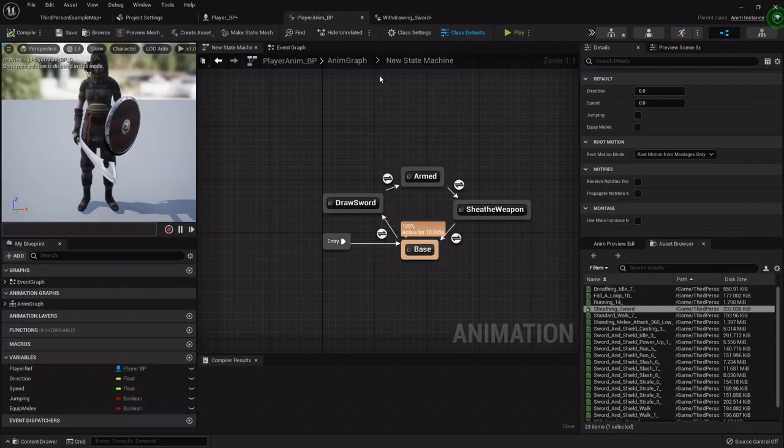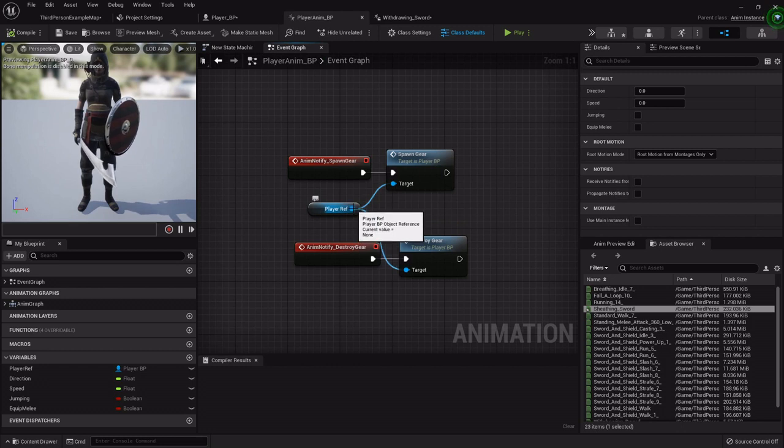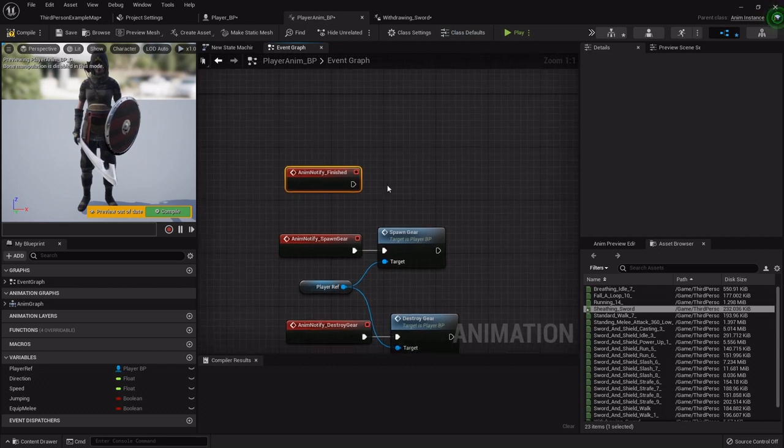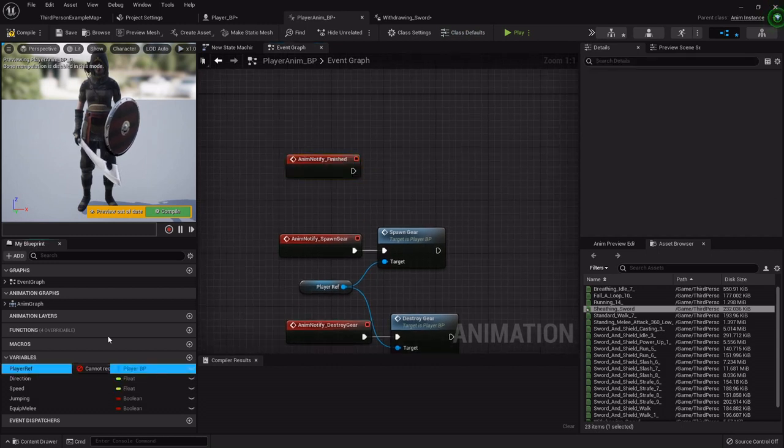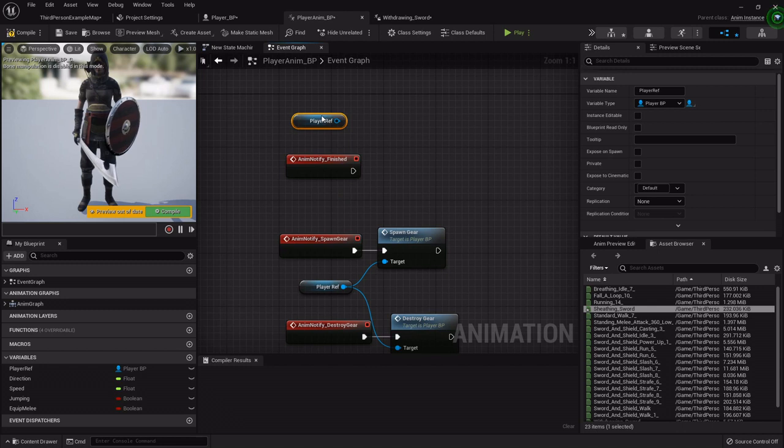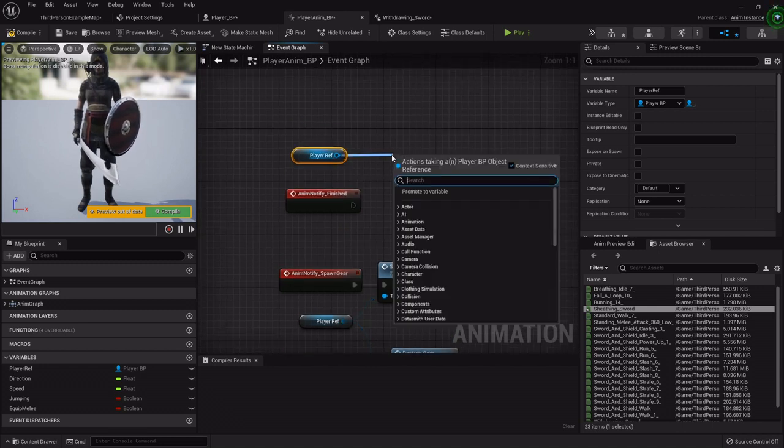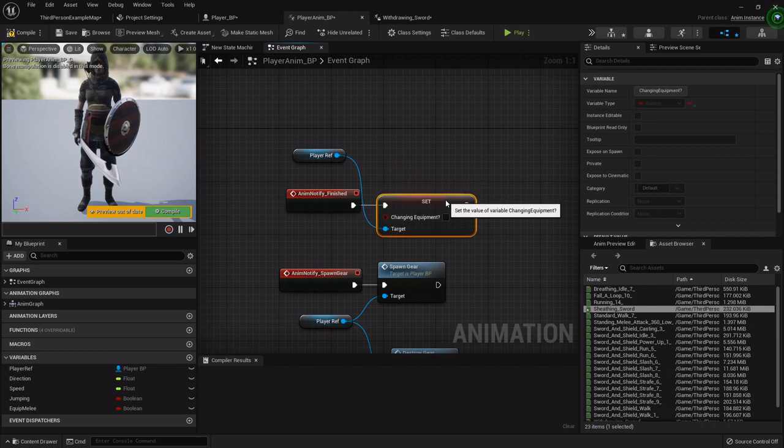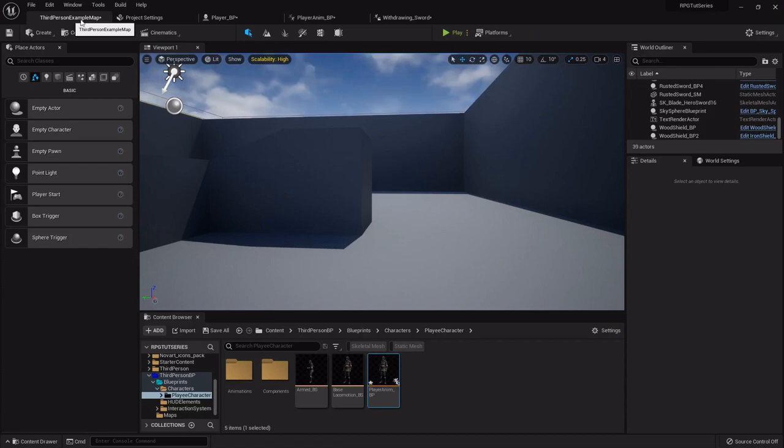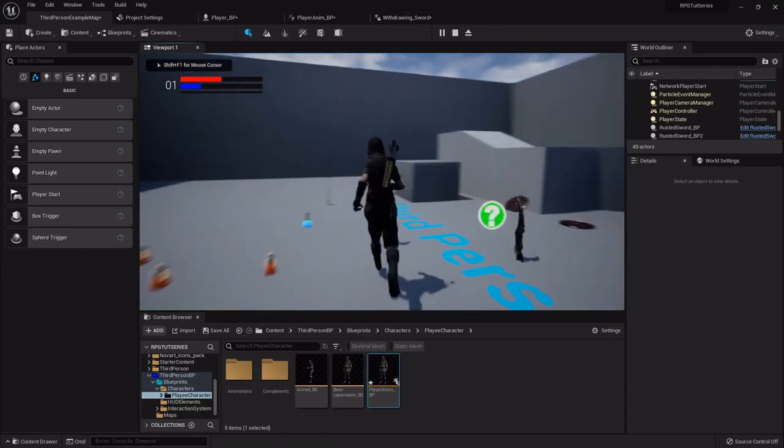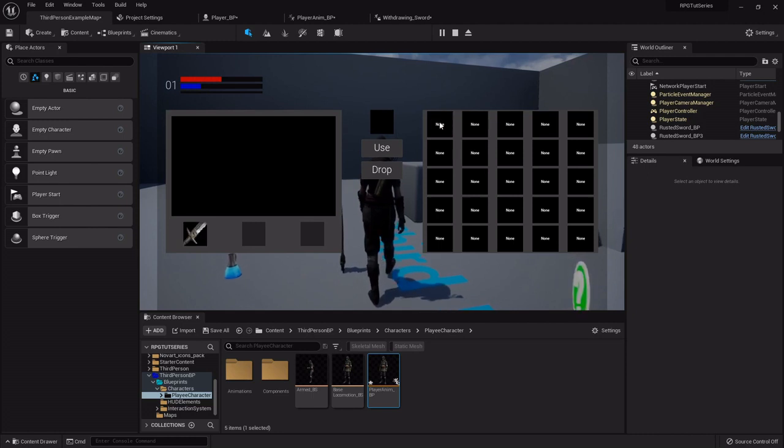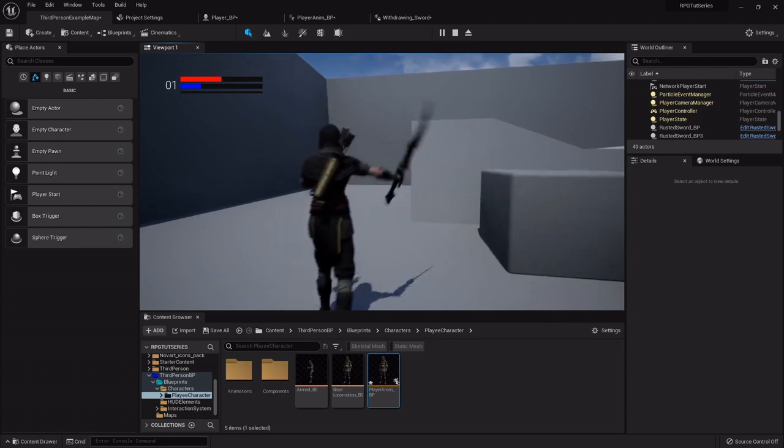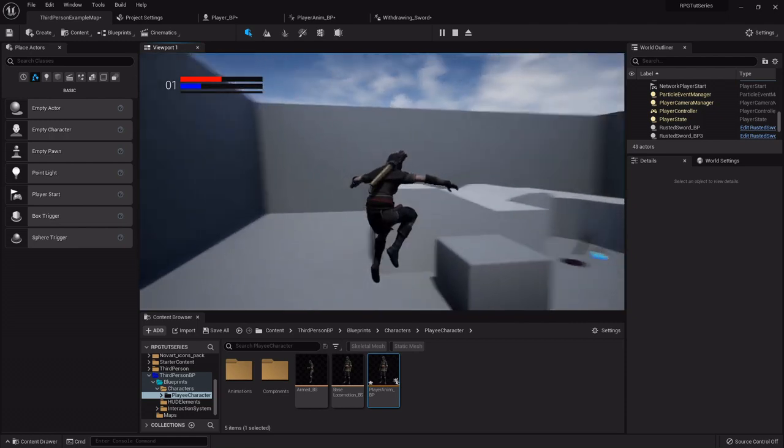So then in the event graph we'll search for that animation notify. I'm going to pull out another player reference because I don't like for wires to get all crossed up. So I only use one at a time. But we'll set our changing equipment back to false. Now we don't have to set up an event inside the player. We can just directly change that boolean back. So now if I try to jump while I'm changing weapons I can't. But as soon as she's done then she can jump.